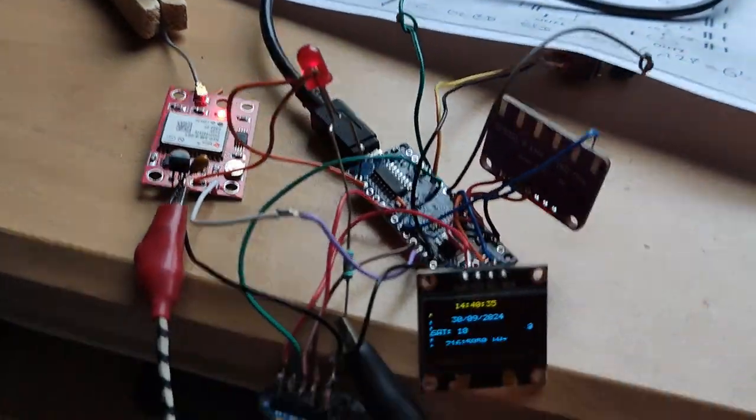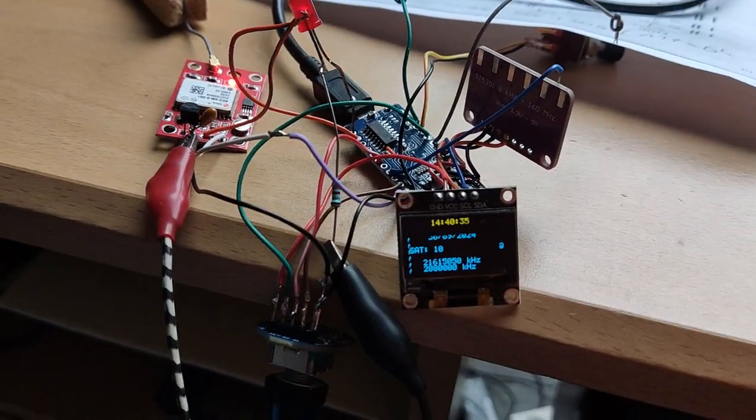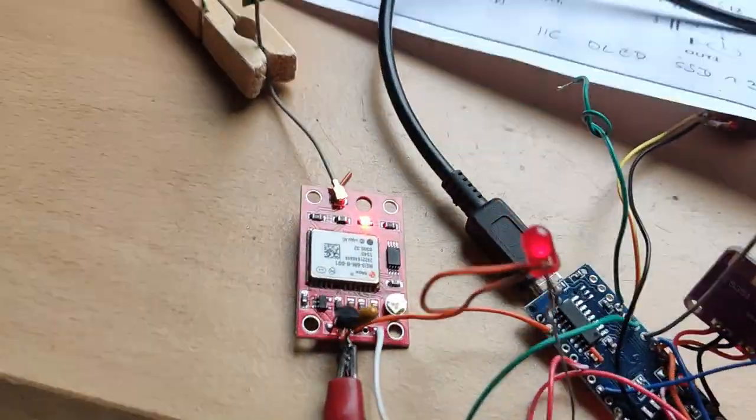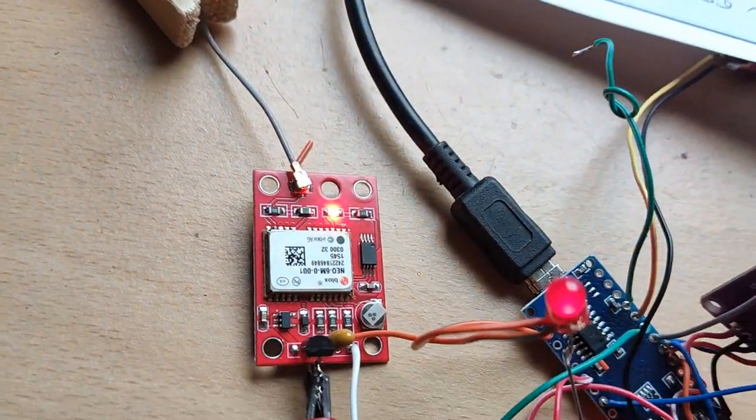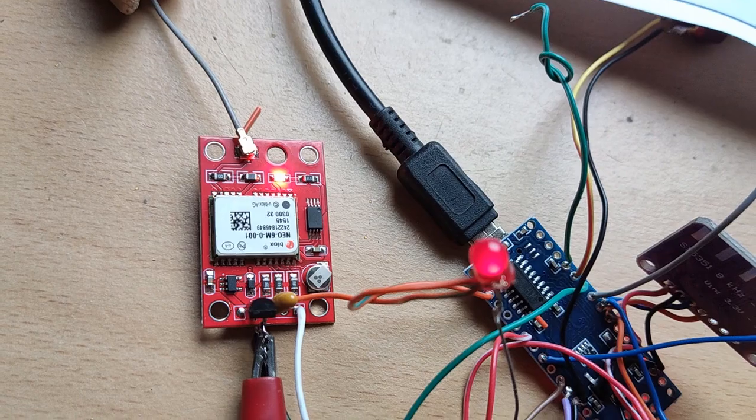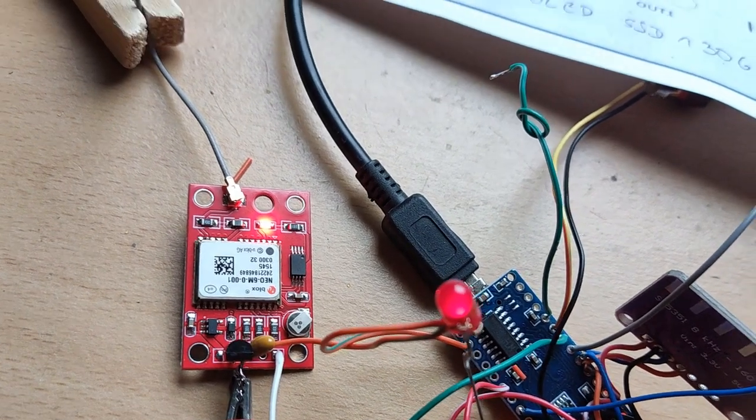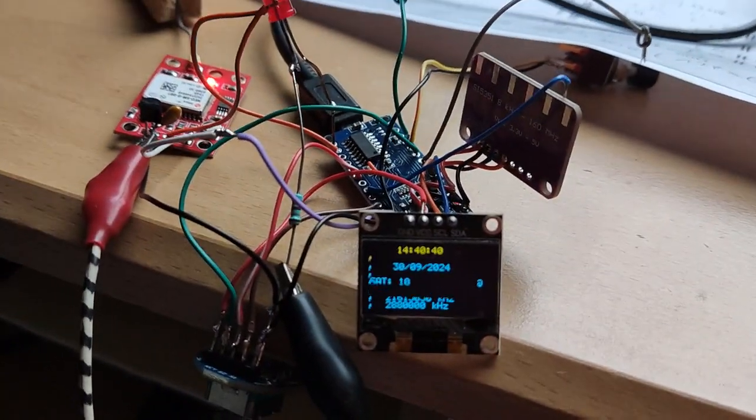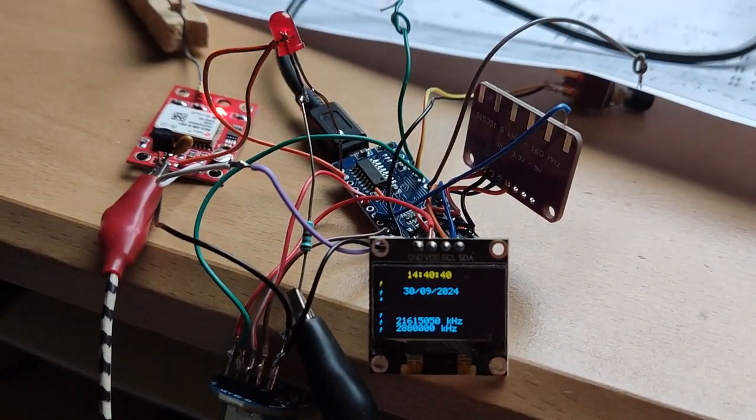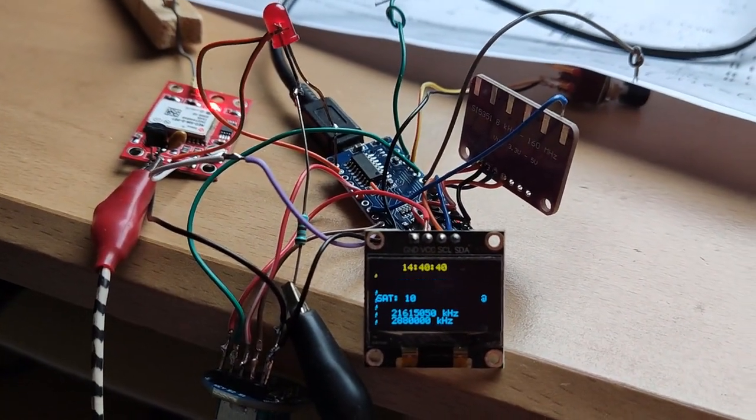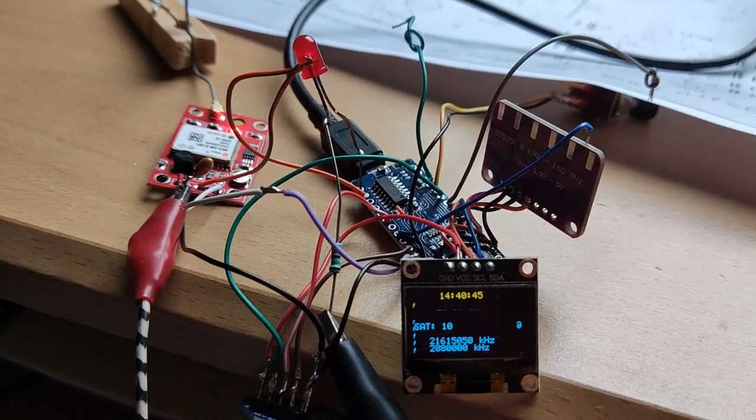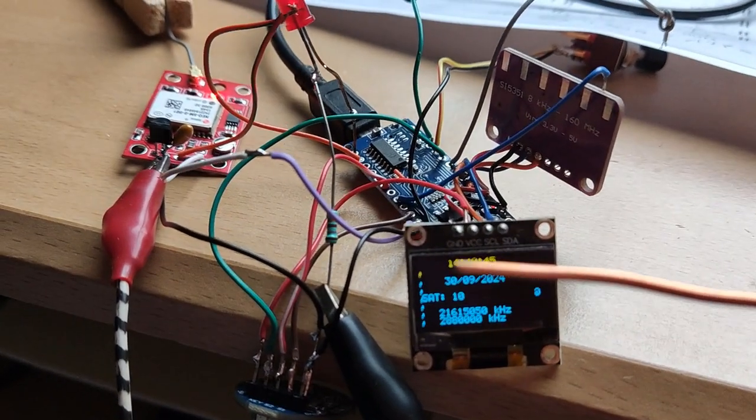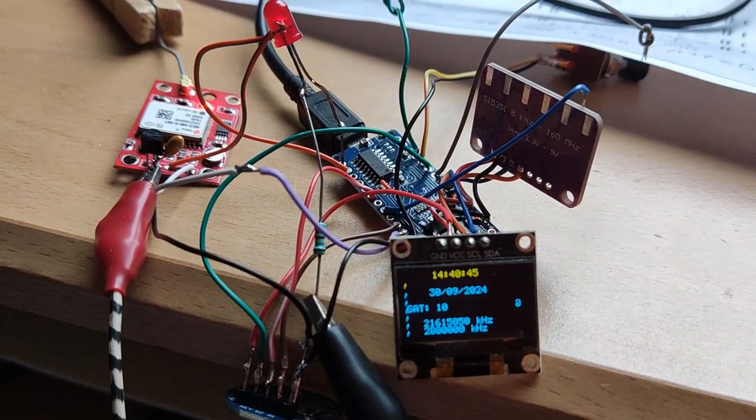So if you don't have or use a display, then you can use the LED. But then you don't know how many satellites you receive, and you don't know what time it is.